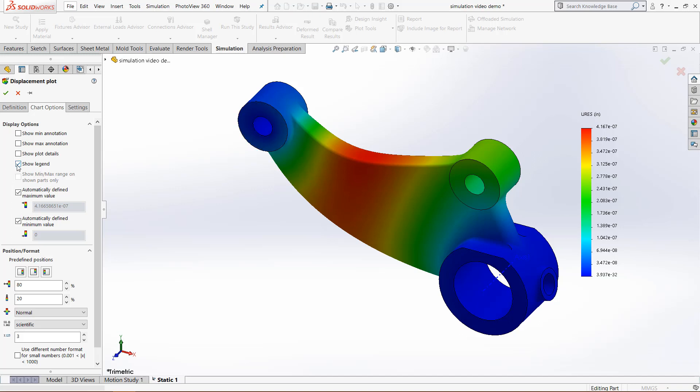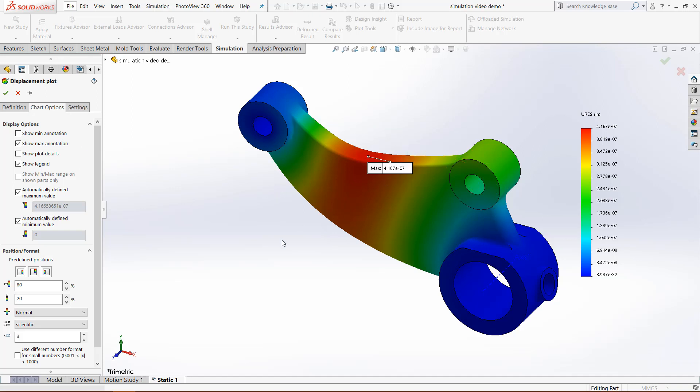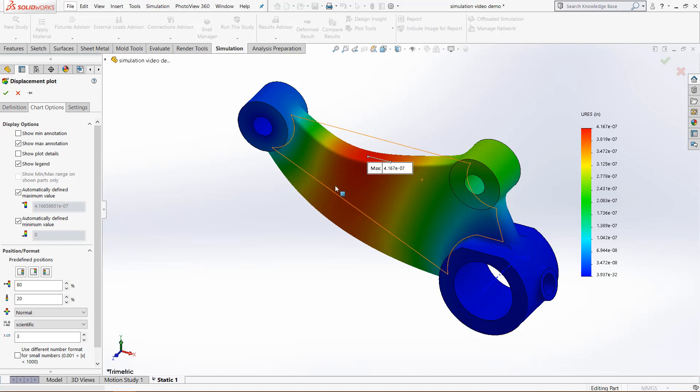And then SolidWorks will automatically give you a minimum and a maximum value based on the amount of force that it gets. For example, the maximum displacement, if we go back to max annotation, is that 4.167e to the negative seventh. So of course the biggest value we'll have in the graph is 4.167e to the negative seventh, and it will automatically give that.